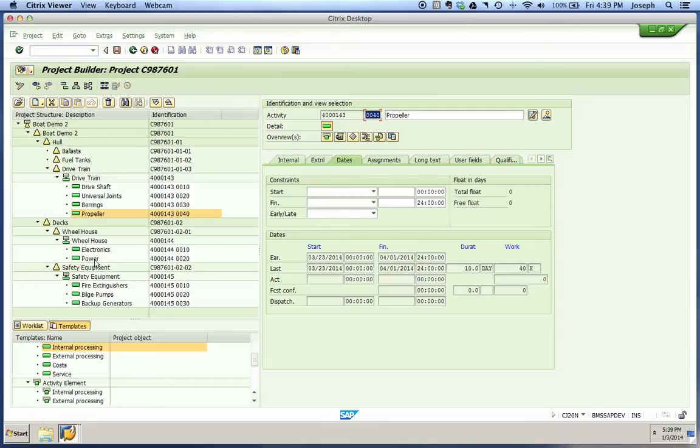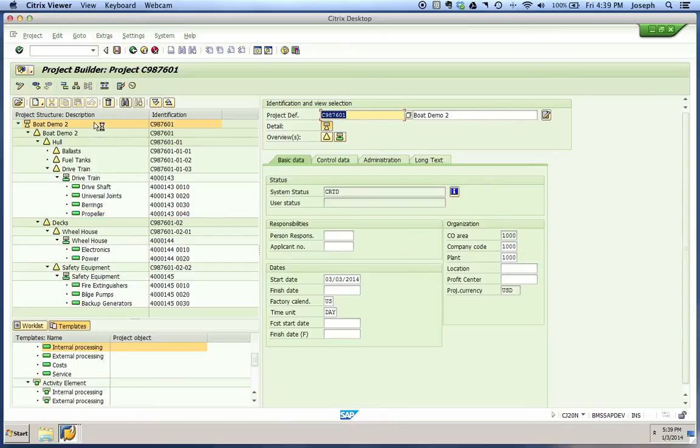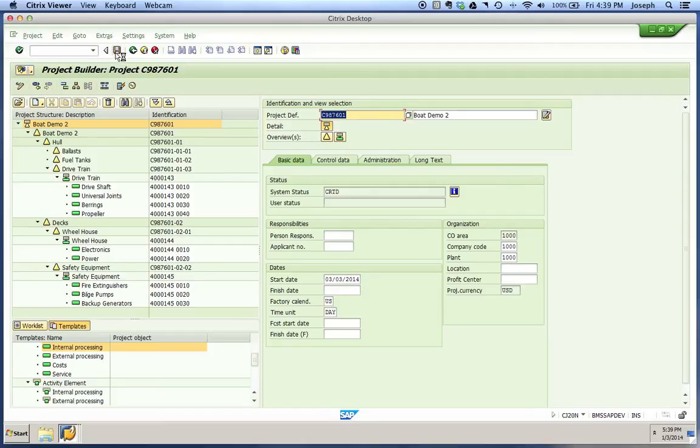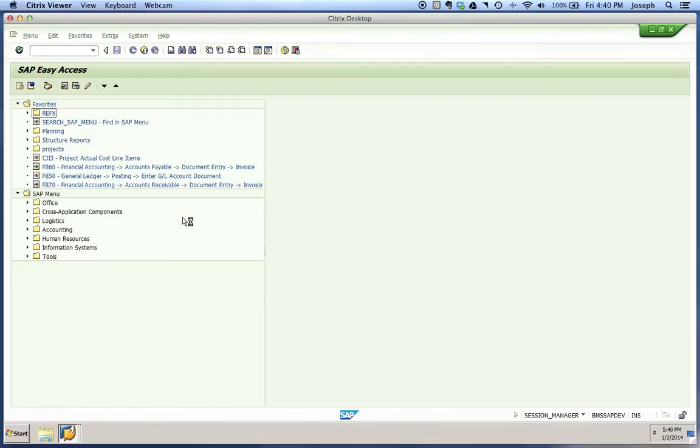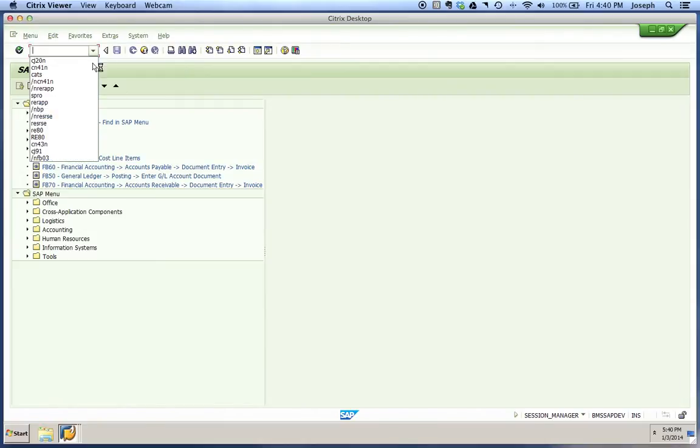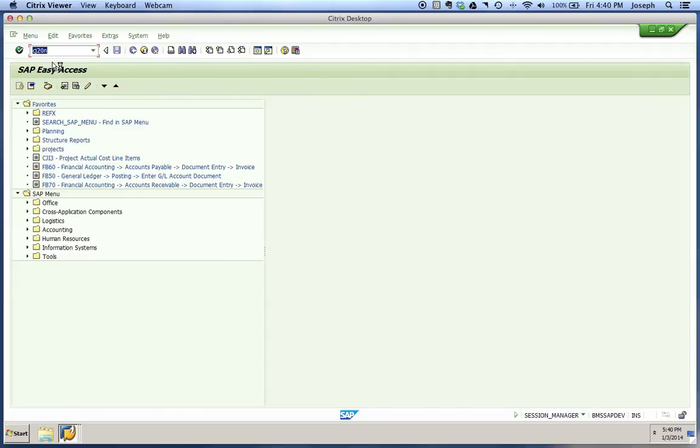We had a similar relationship between our bearings and propeller. We had to finish our bearings before we could start the propeller, so that one starts on 3-23 and goes to 4-1. You can navigate through the rest of your activities. Before you do anything after that, we're going to make sure we do not save our project here. We're going to back out and tell it not to save.